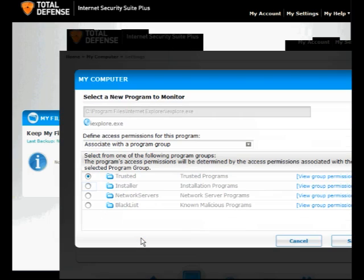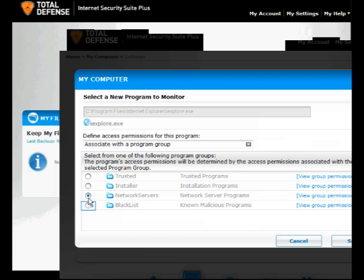Click Modify. You can change these settings to Trusted, Installer, Network Servers, and Blacklist. Click on the radio button to select the settings you want to apply.